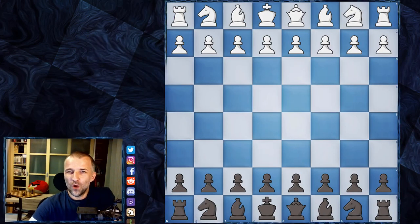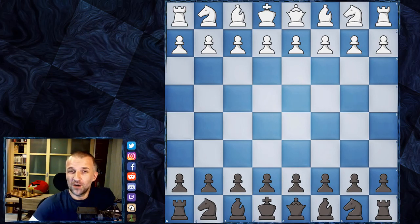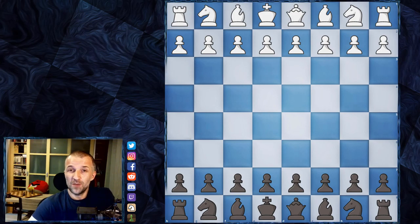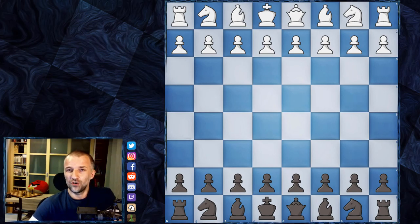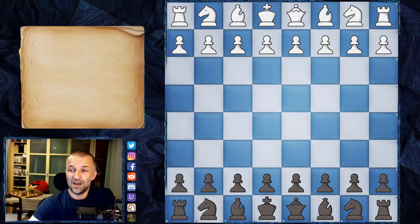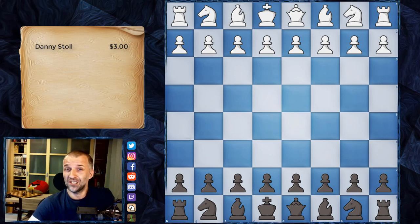Hello, Mordimers here and welcome to another part of the Akiba Rubinstein saga. Before we start the analysis of the game, I would like to share my huge gratitude because for the first time in the history of my channel I got a Patreon supporter. It happened two weeks ago — Dani Stoll contributed to my channel for the very first time. I'm extremely happy, so thank you very much, Dani!